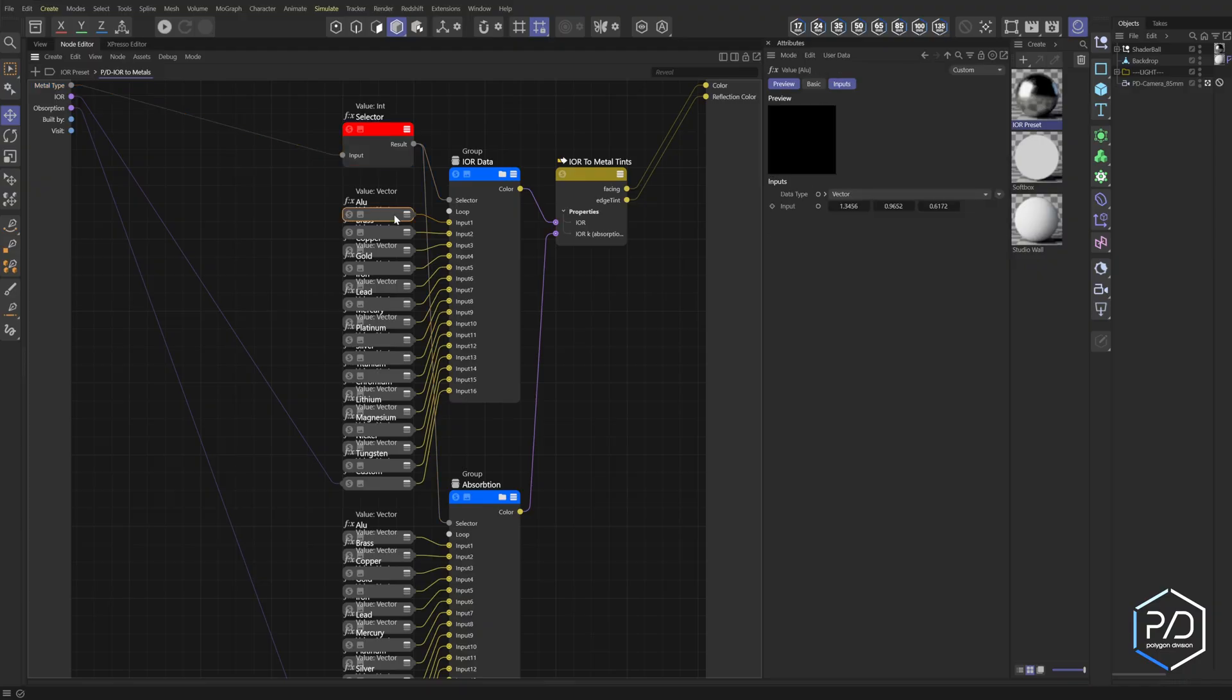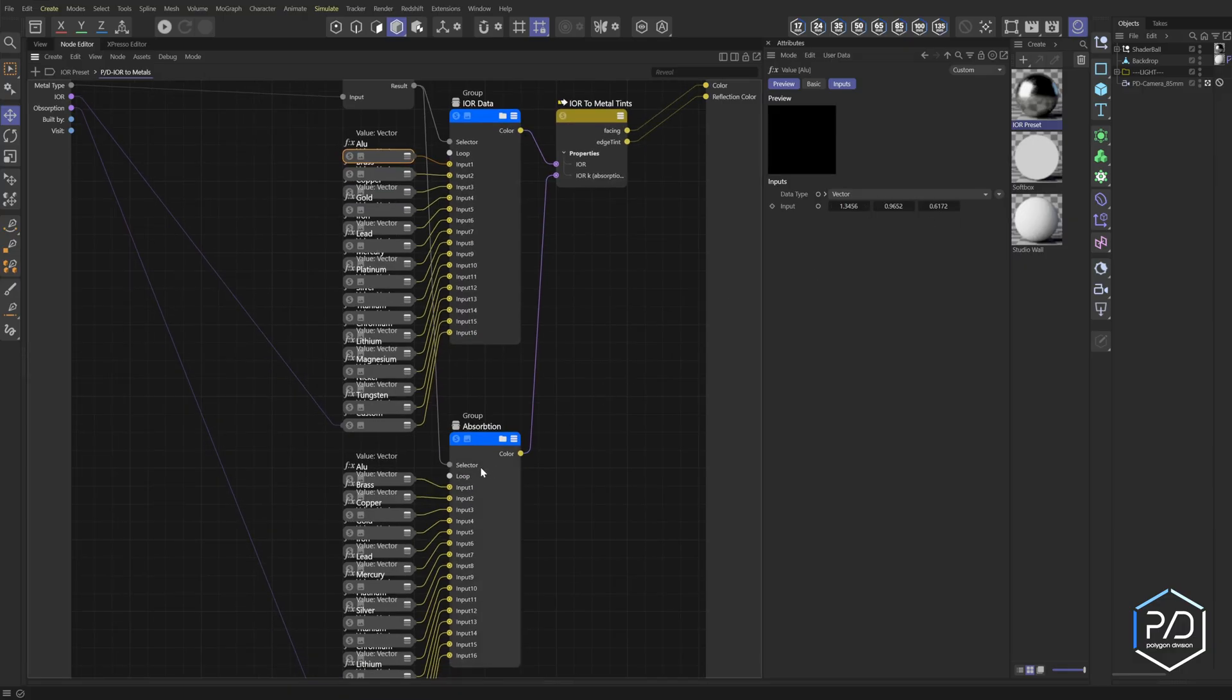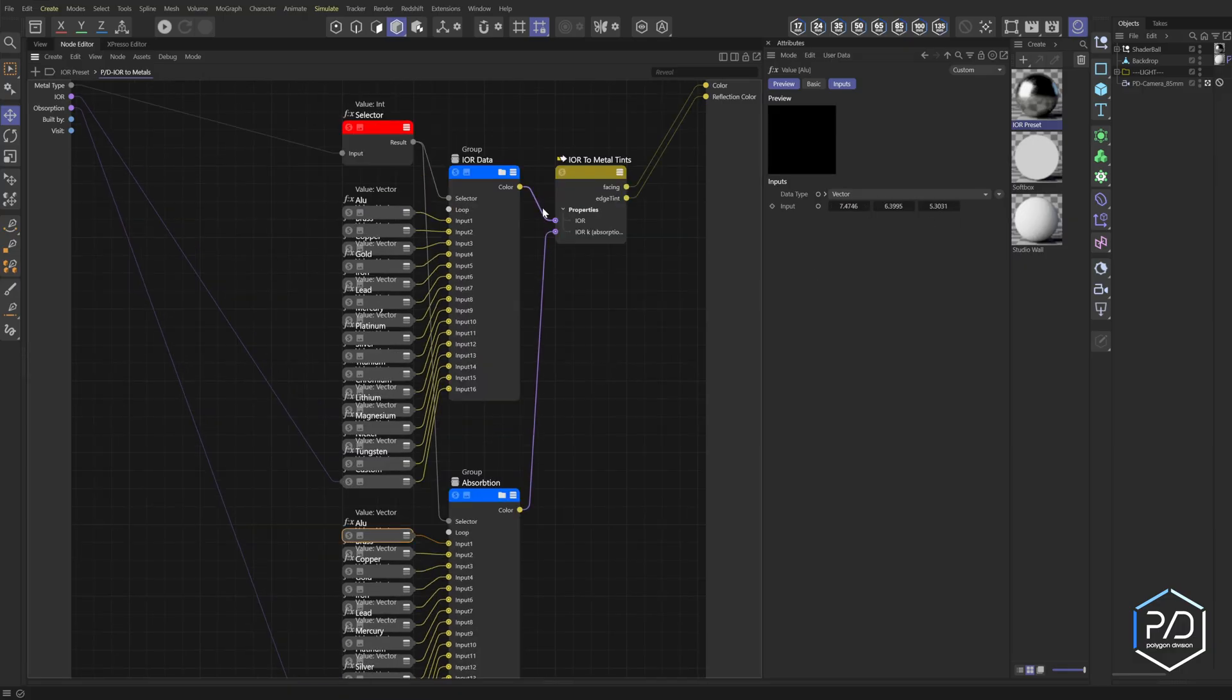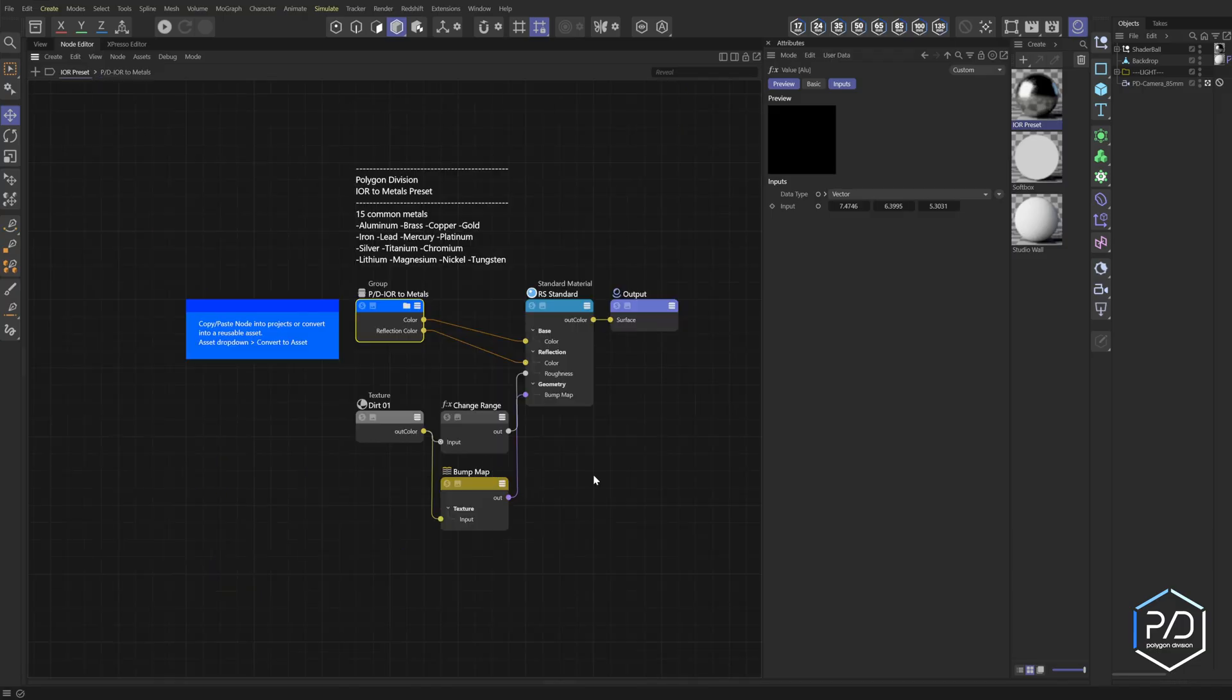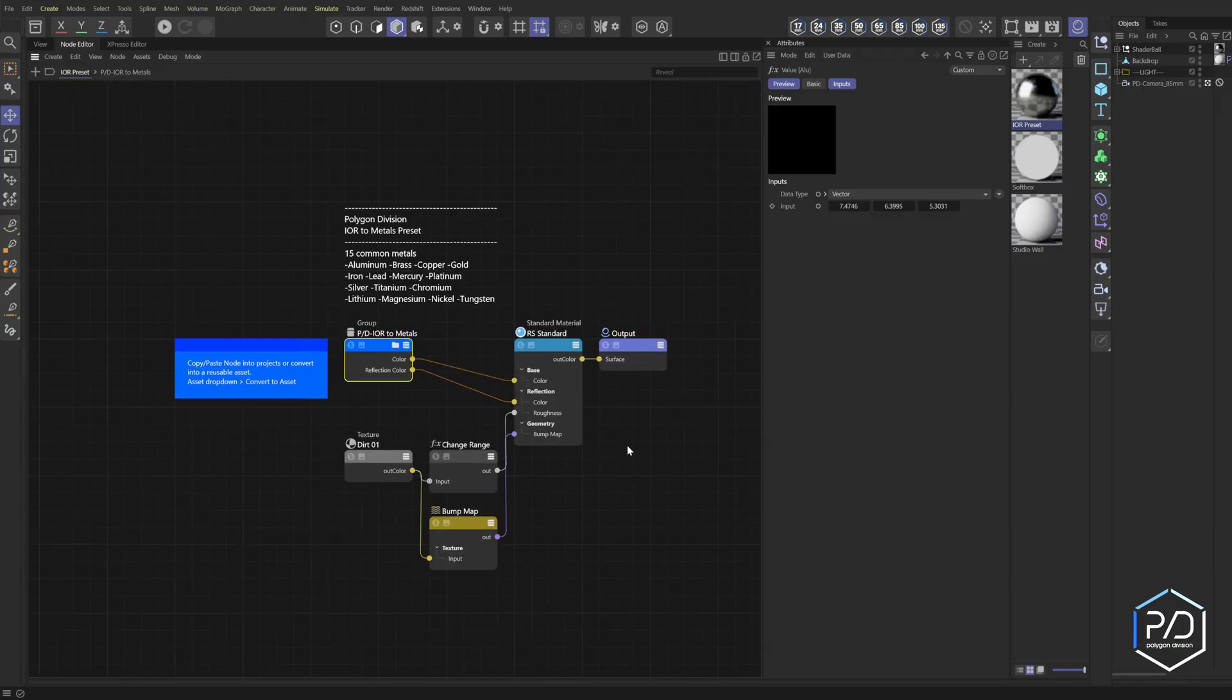This was kind of a pain in the butt to do, but you can see here I went through the chart and plugged in each of the values for the IOR and then plugged in the values for the absorption, and then they get merged into the IOR to metals tint. Again this took a quick minute to build, but with a small donation to the channel you can have it.